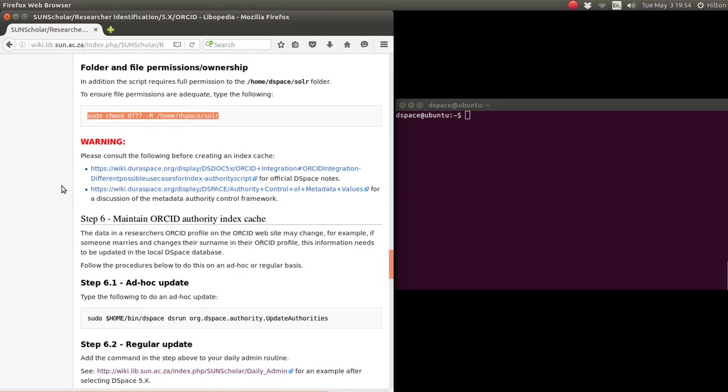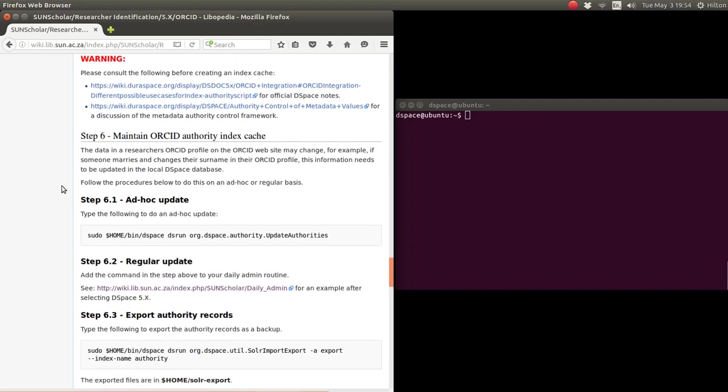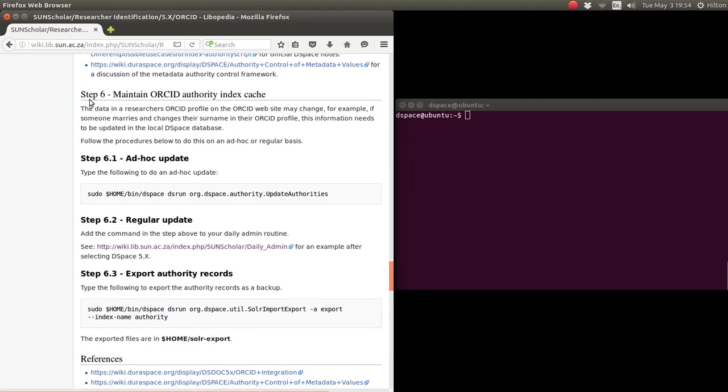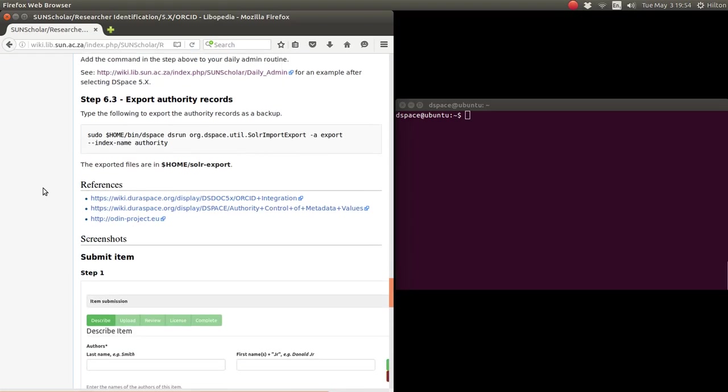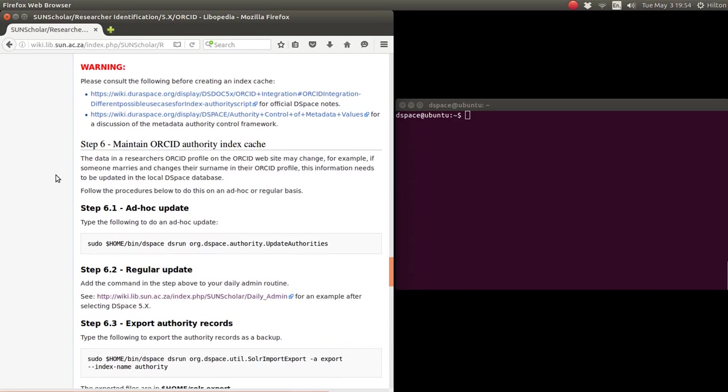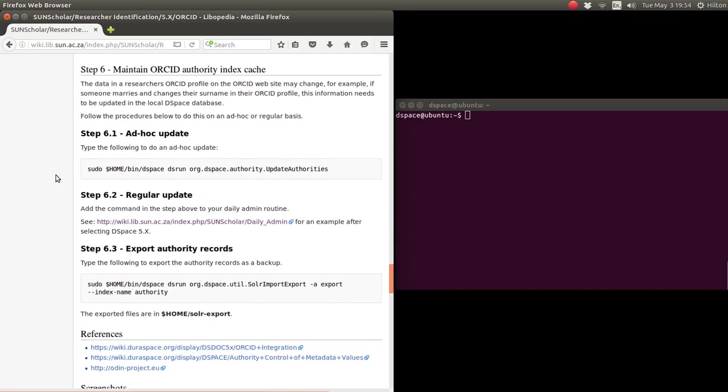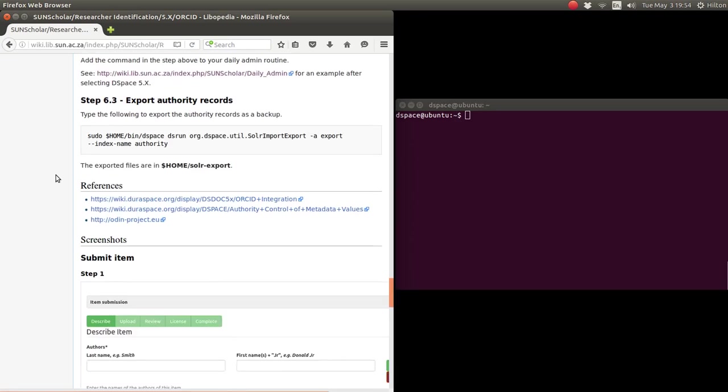And then also please read this about authority control, etc. It's not exactly clear to me but it's good background information. And then the last step is to maintain the authority index and to run it regularly. Here are the instructions to run it regularly. And if you want, you can export the authority records for archiving or for lookup.